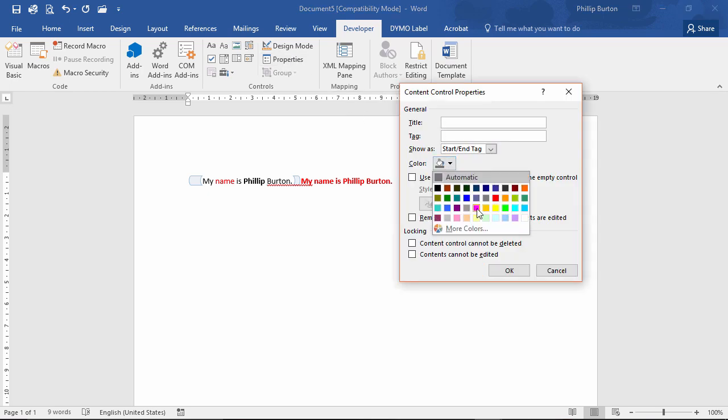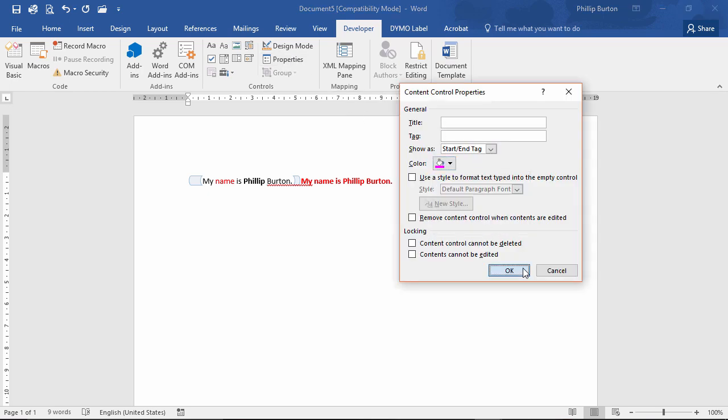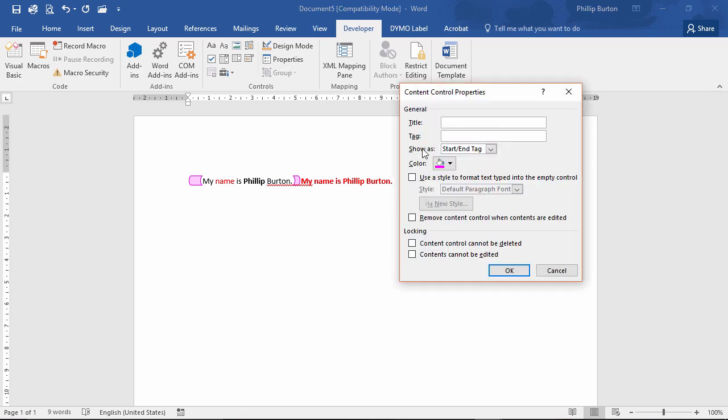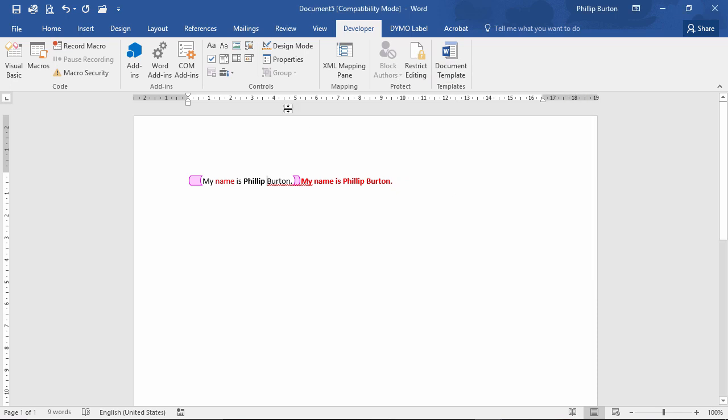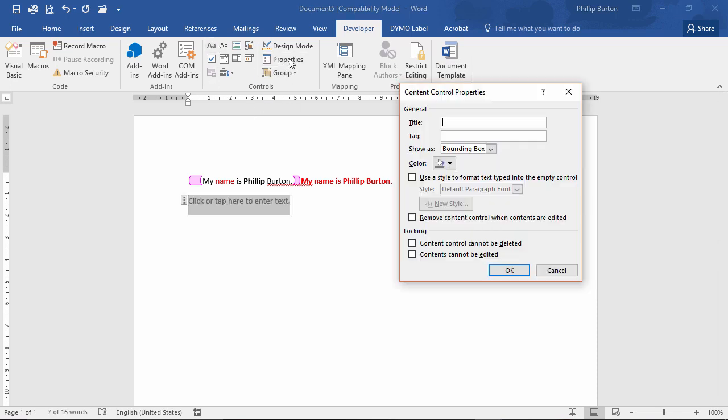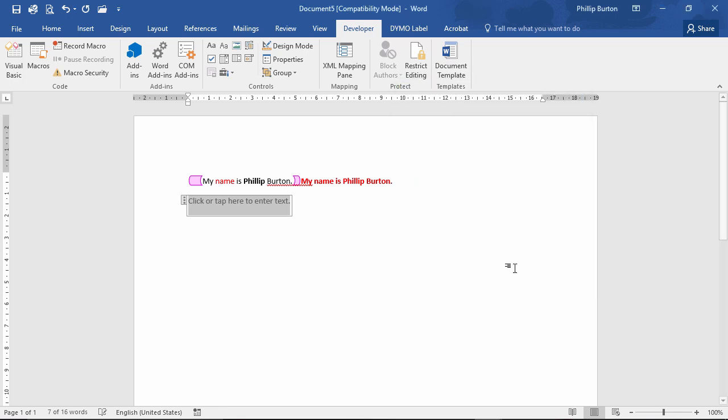We can change the color of the box or tags. We can use a style for the text that's going in. Once the content's edited, we can remove the content control. So if I insert a new rich text box, change the properties so that remove content control when contents are edited.